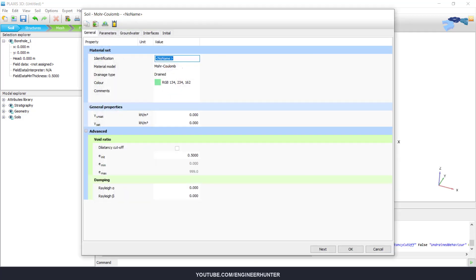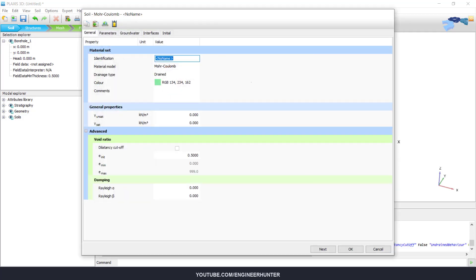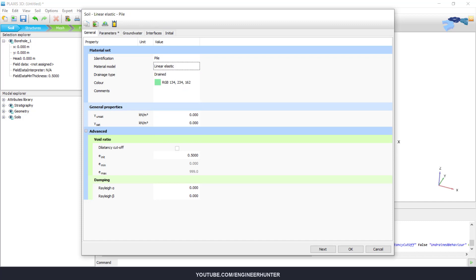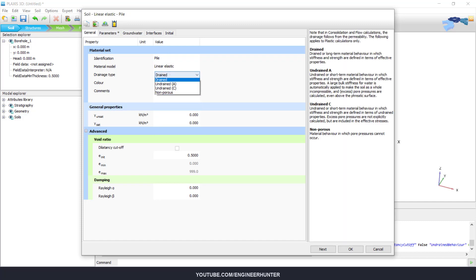Next, I will create the pile property. Because we model the pile as a volume element, so we need to define the pile in this window and we use linear elastic.